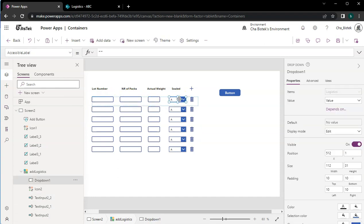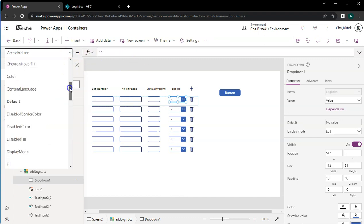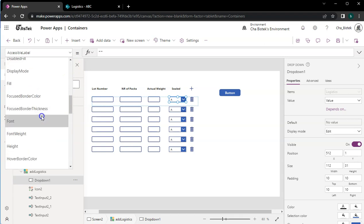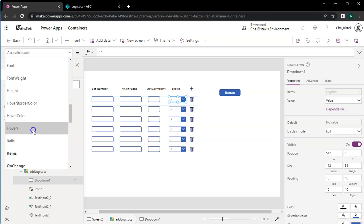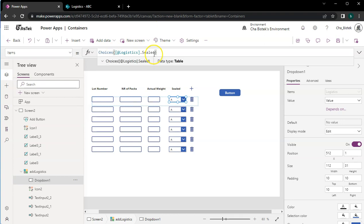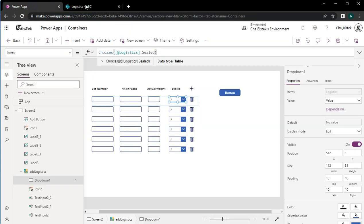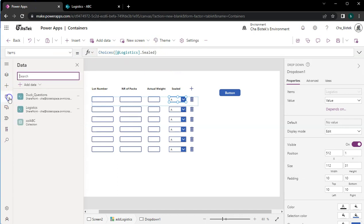This one is just an icon. Then I have a gallery called Add Logistics. I've added a couple of text boxes and a sealed dropdown. This dropdown's data is based on the SharePoint data. If we go to its items, it has the logistics sealed. I just want to show you my SharePoint list name is logistics, so that's why it's like that there, and I did import logistics in here.